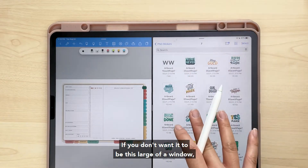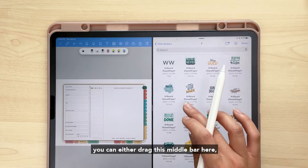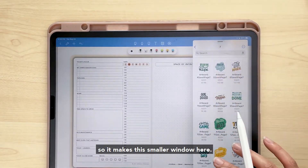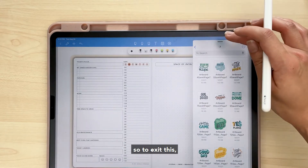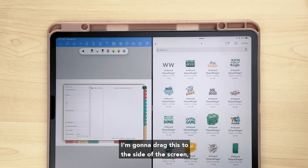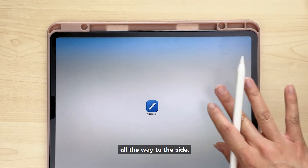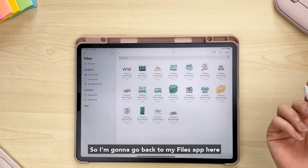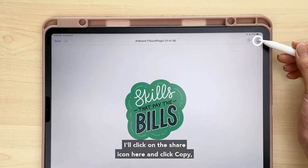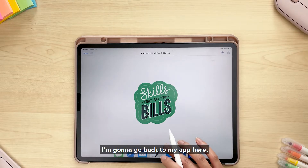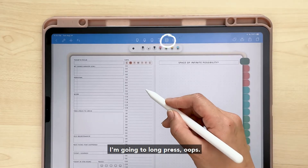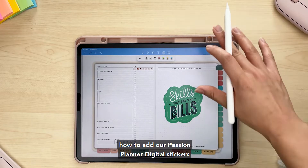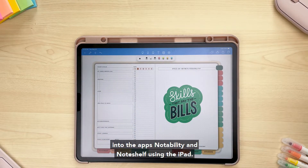If you don't want a large split window, you can drag the middle bar or drag the gray bar at the top to make the window smaller. If you don't have the drag-and-drop feature, exit split view by dragging the middle bar to the side. Then all you're doing is copying and pasting — go back to your Files app, tap the sticker, click the share icon, and click Copy. Go back to the app, long press with the lasso tool selected, long press and click Paste. That covers how to add Passion Planner digital stickers into Notability and NoteShelf on iPad.